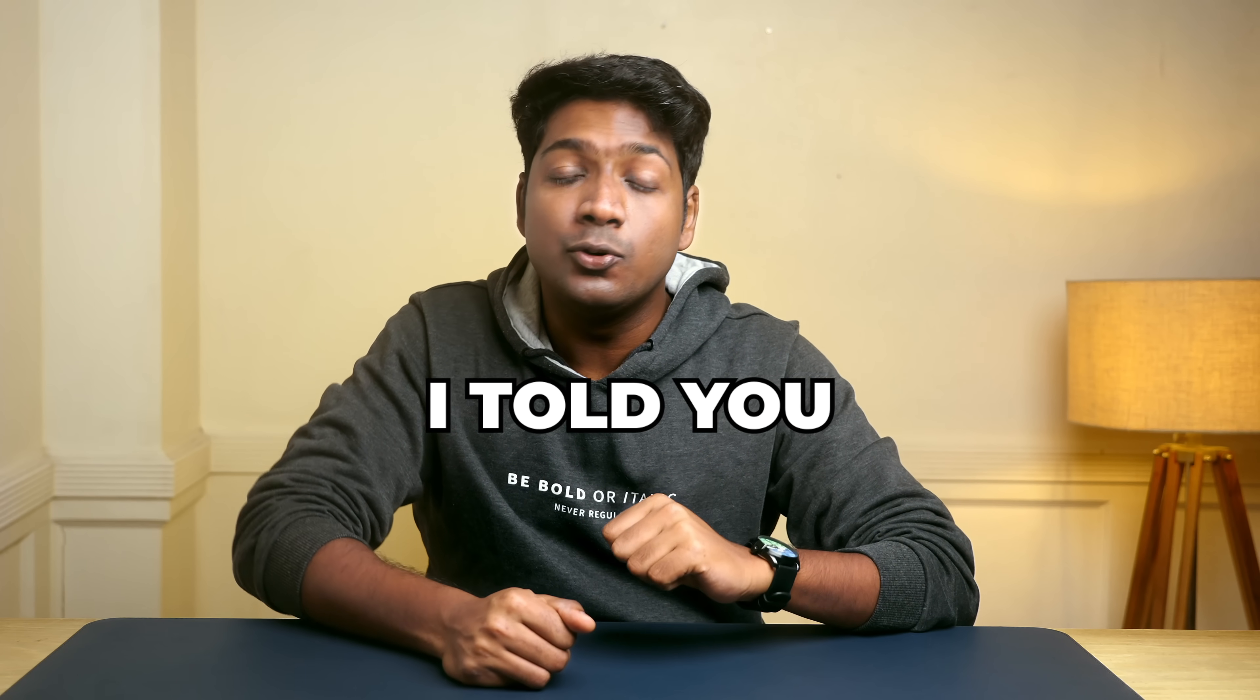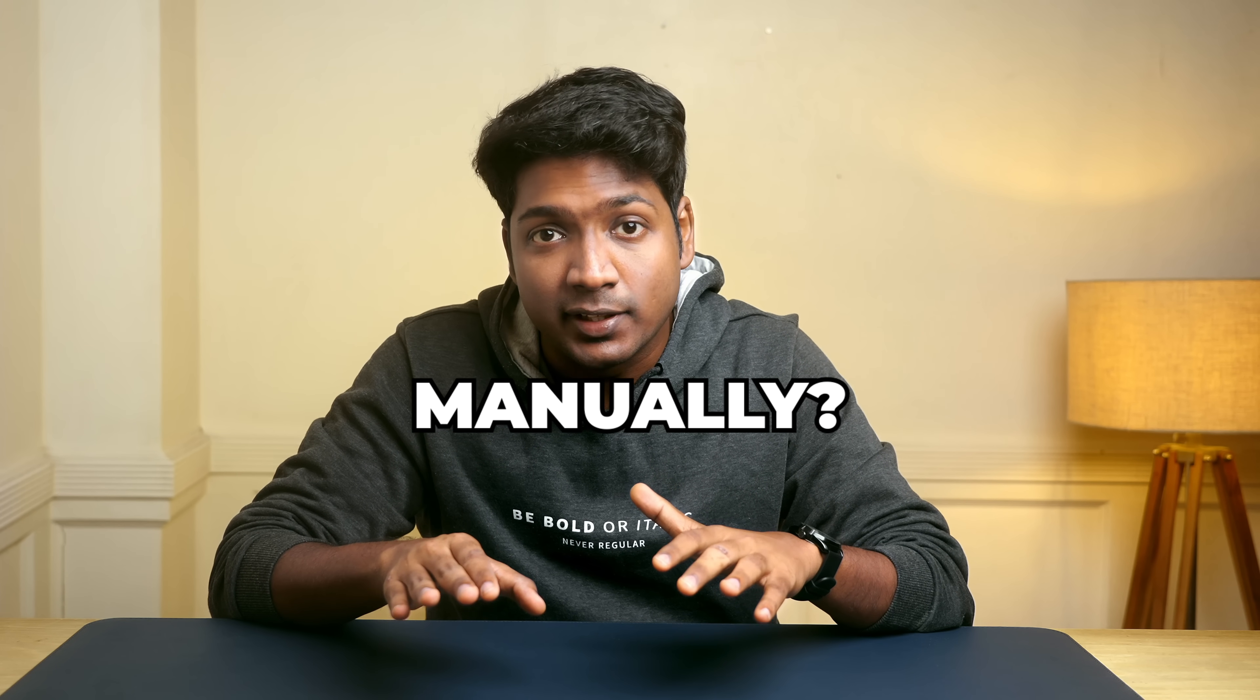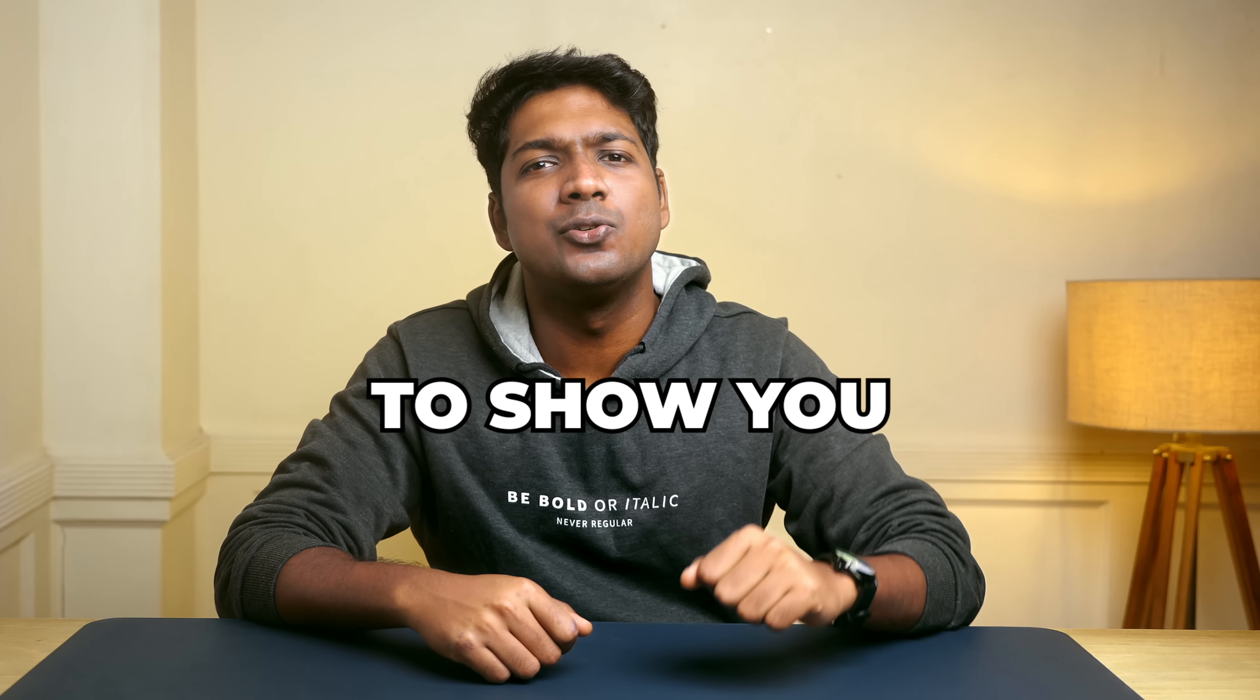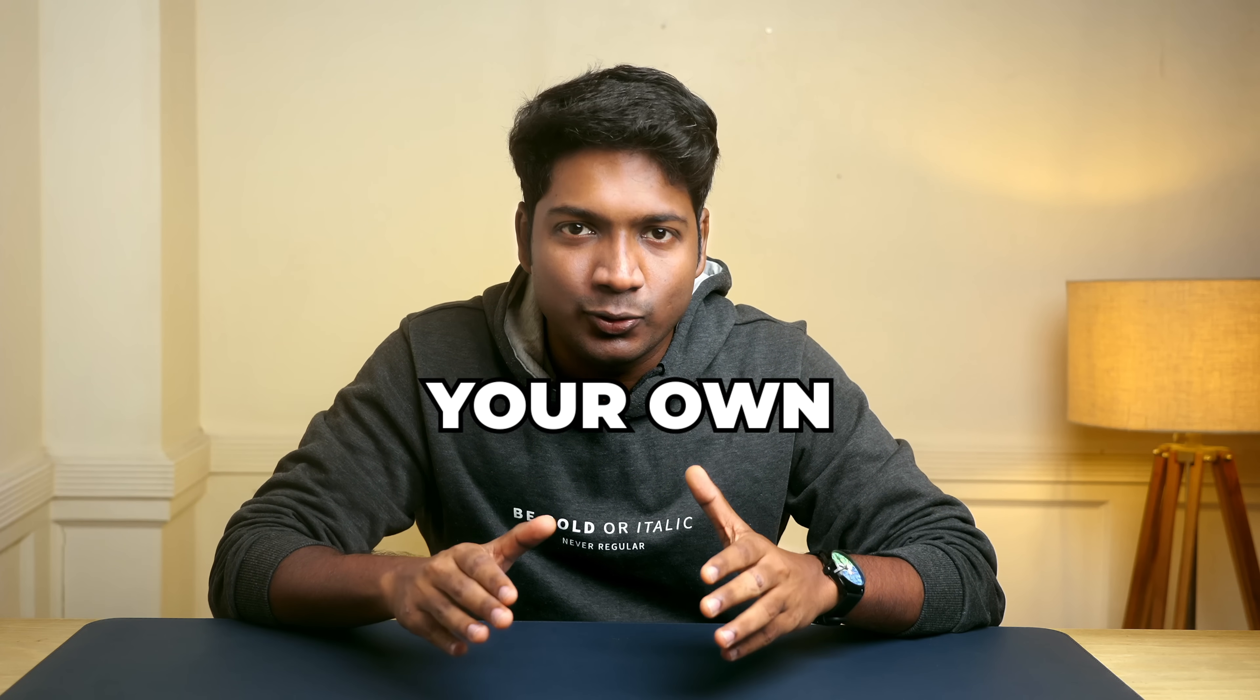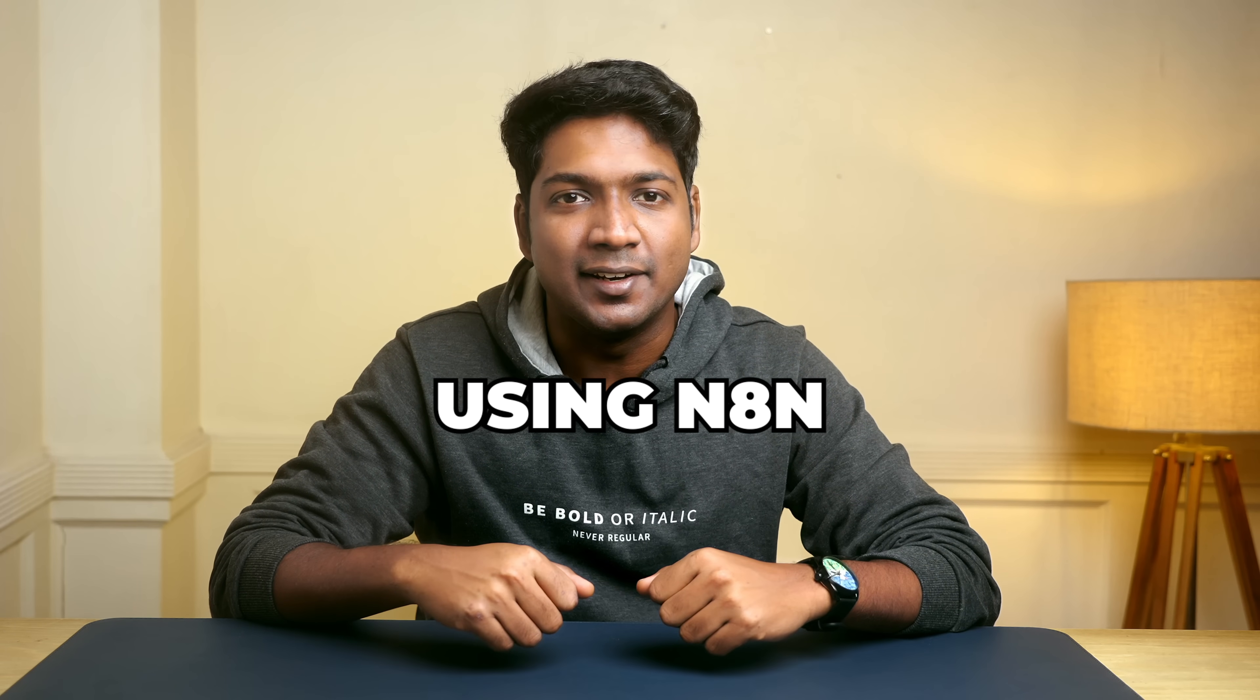But what if I told you, you don't have to do all that work manually. In this video, I'm going to show you how to build your own course creation system using N8N.